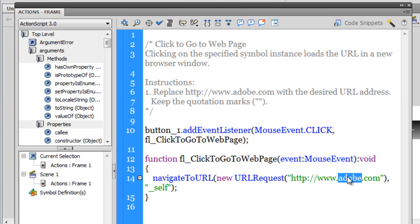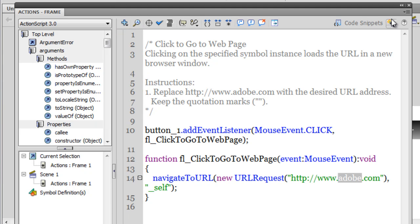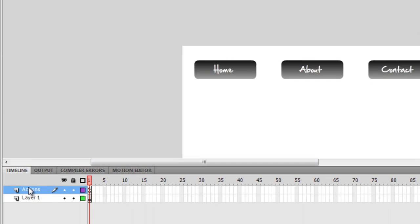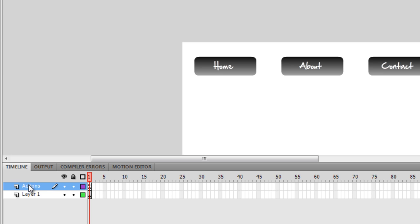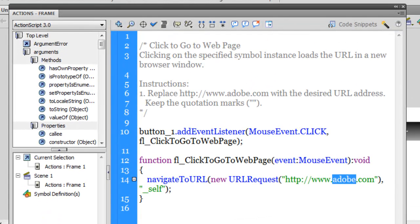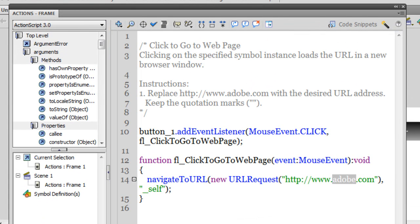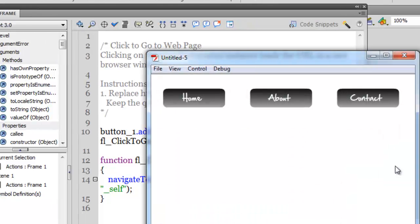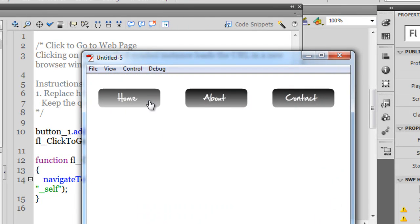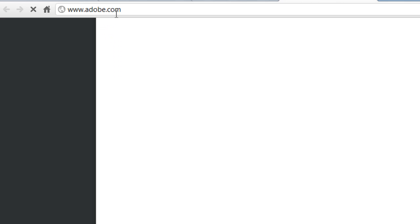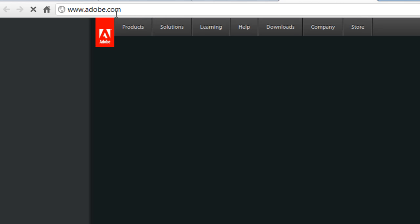So how simple it is. Let me just test the first button then. Also notice not only did it give it an instance name, it actually auto-generated this Actions layer for you, where it actually holds the ActionScript. Let me hit control enter to test. Let me hit on this Home button. You can notice that we have adobe.com opening up.